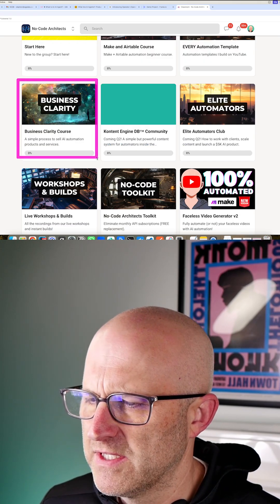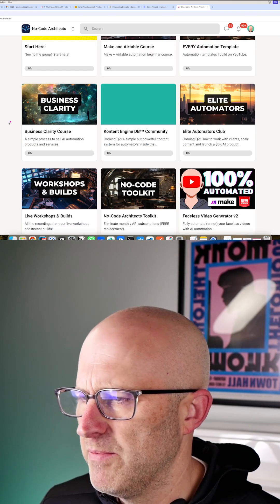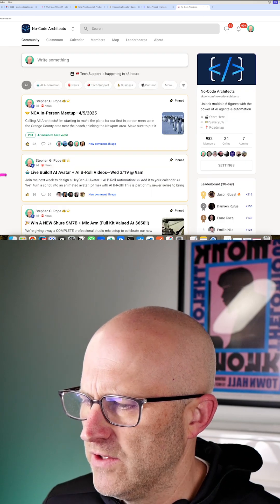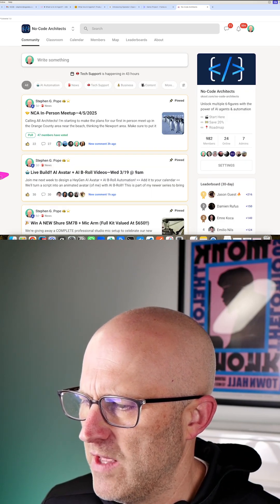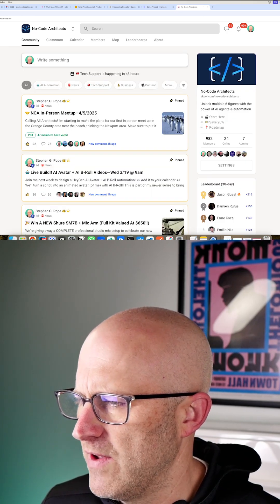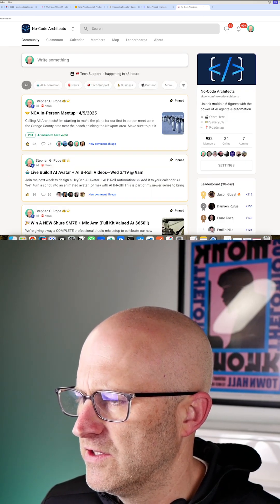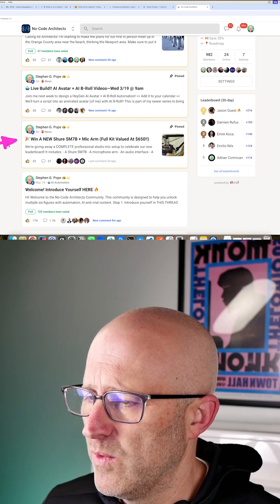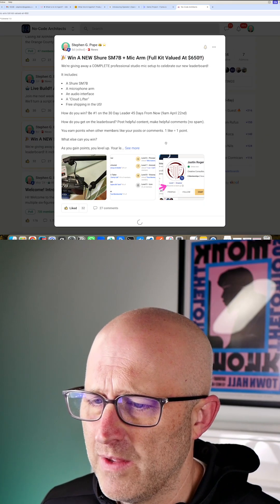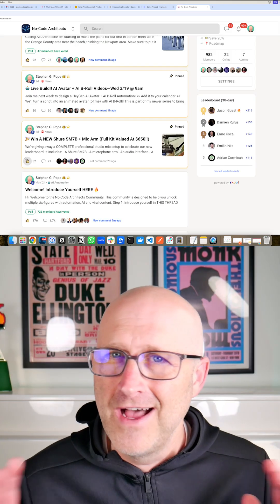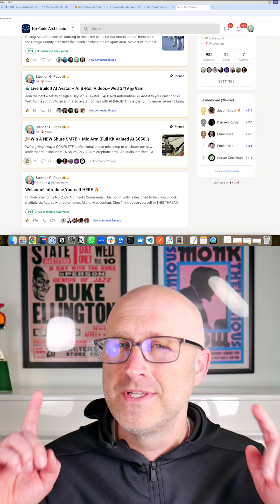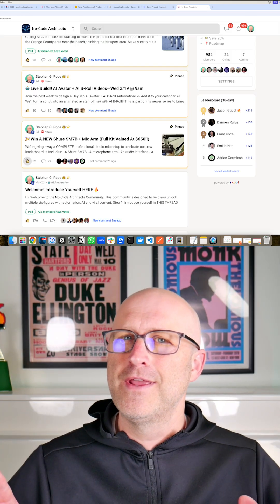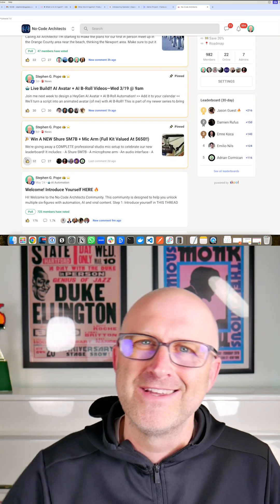I've got a business clarity course to help you build your AI automation business. I do live builds and workshops to show you how to think just like I am in this video here. We have different prizes that you can win just by collaborating with the group. It's an awesome group. I hope to see you there. But either way, I hope you enjoyed this video and I'll see you on the next one.